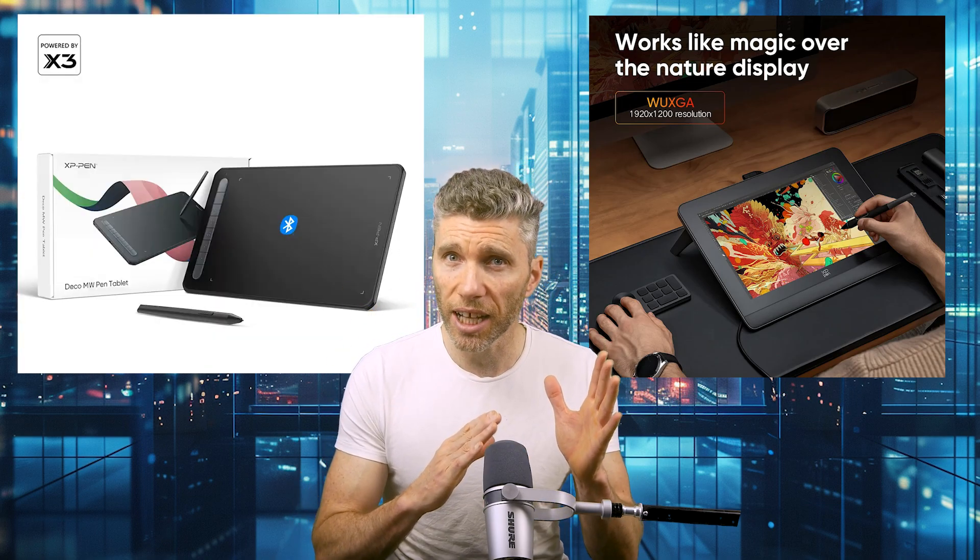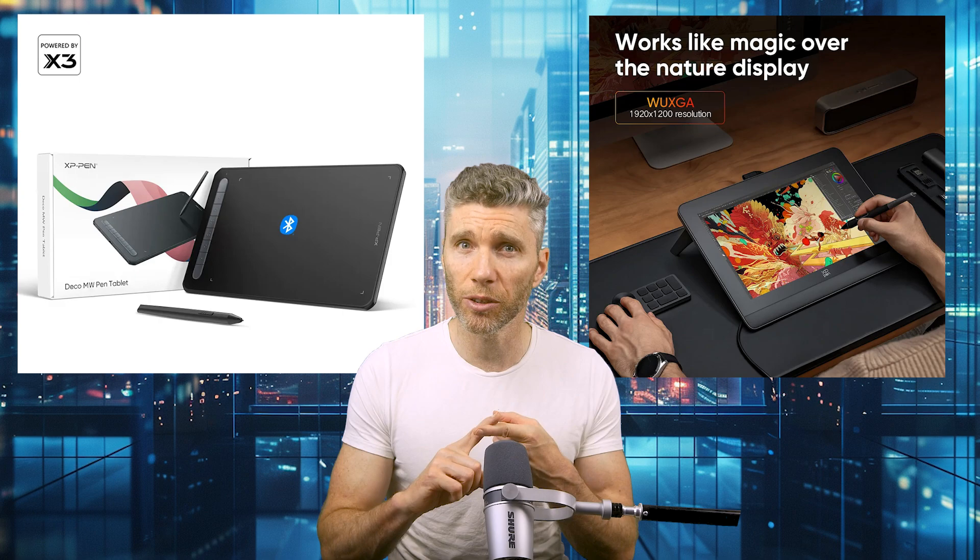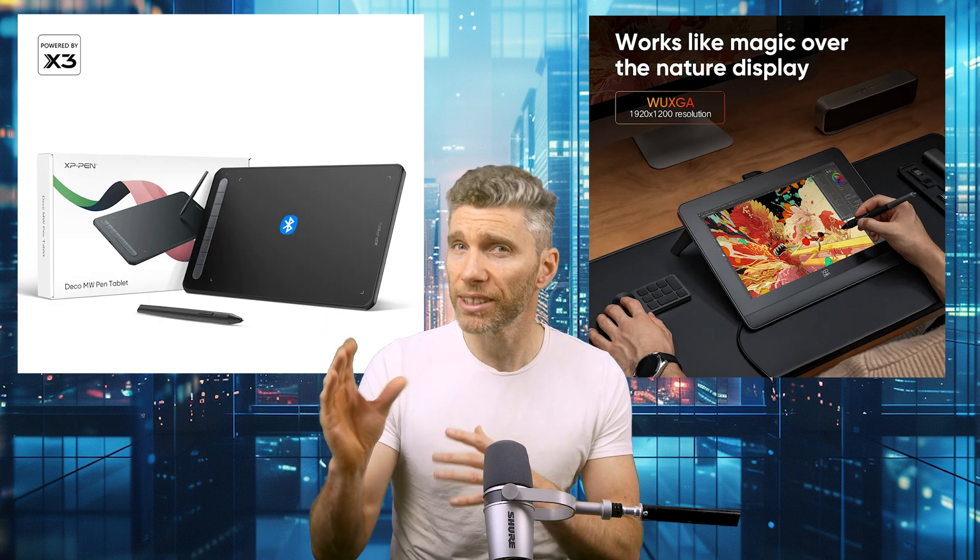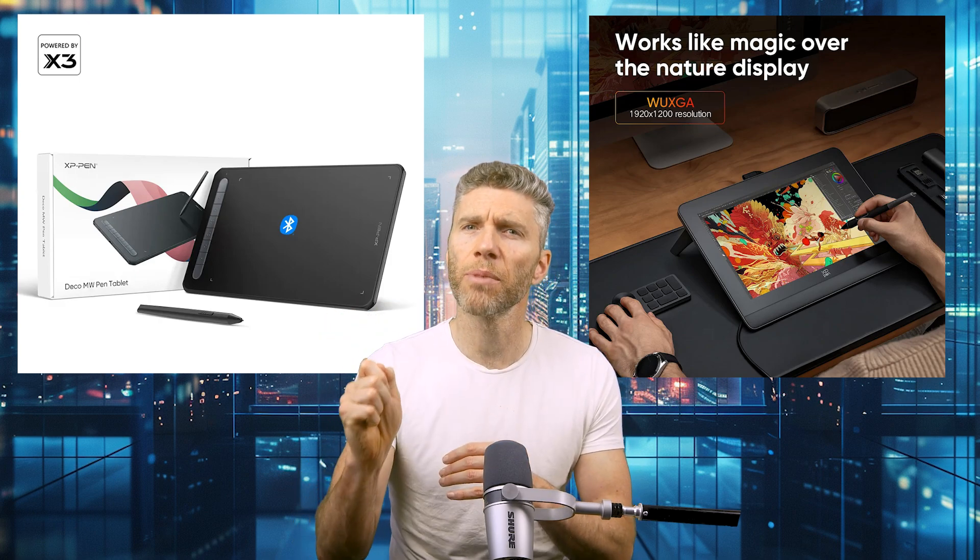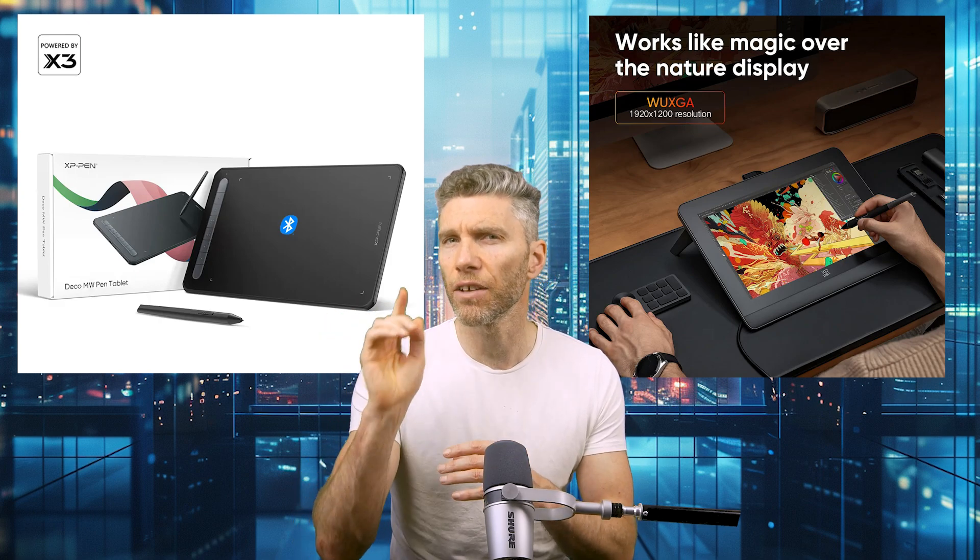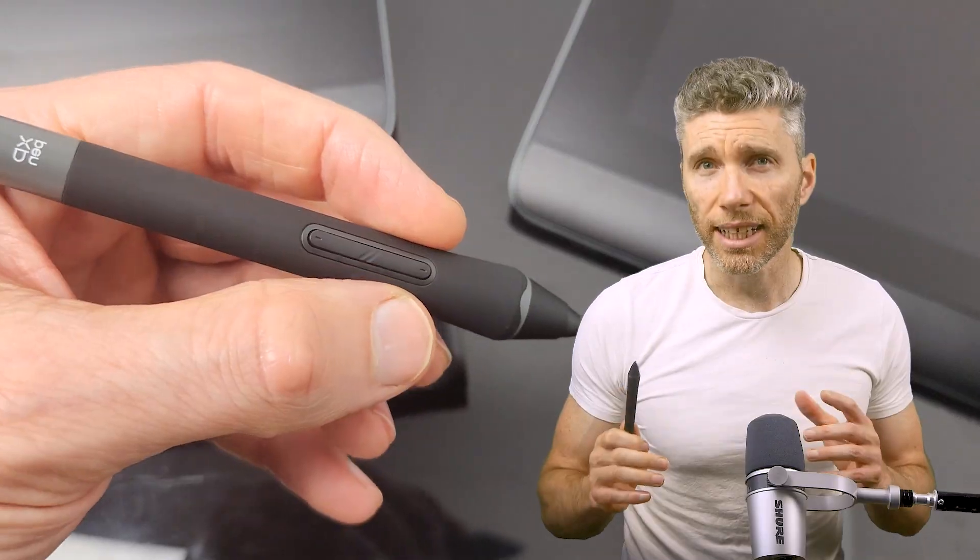Display tablets are really nice and easy to use. Ordinary tablets get pretty close to this when you get used to them, but it can take a few hours. For the tablets I recommend, see the description.